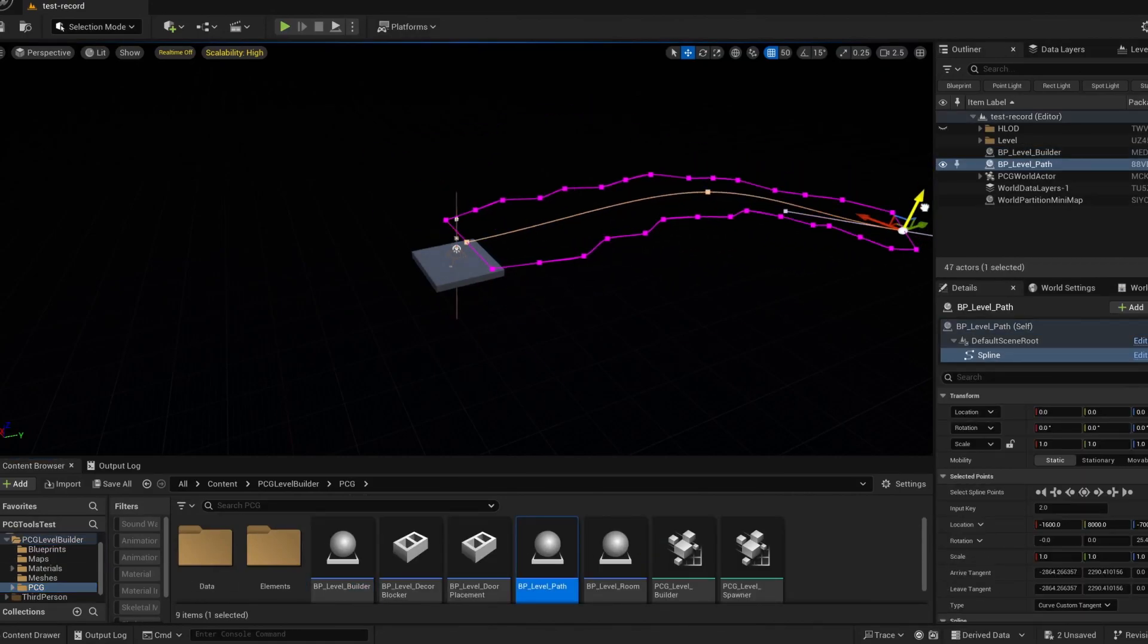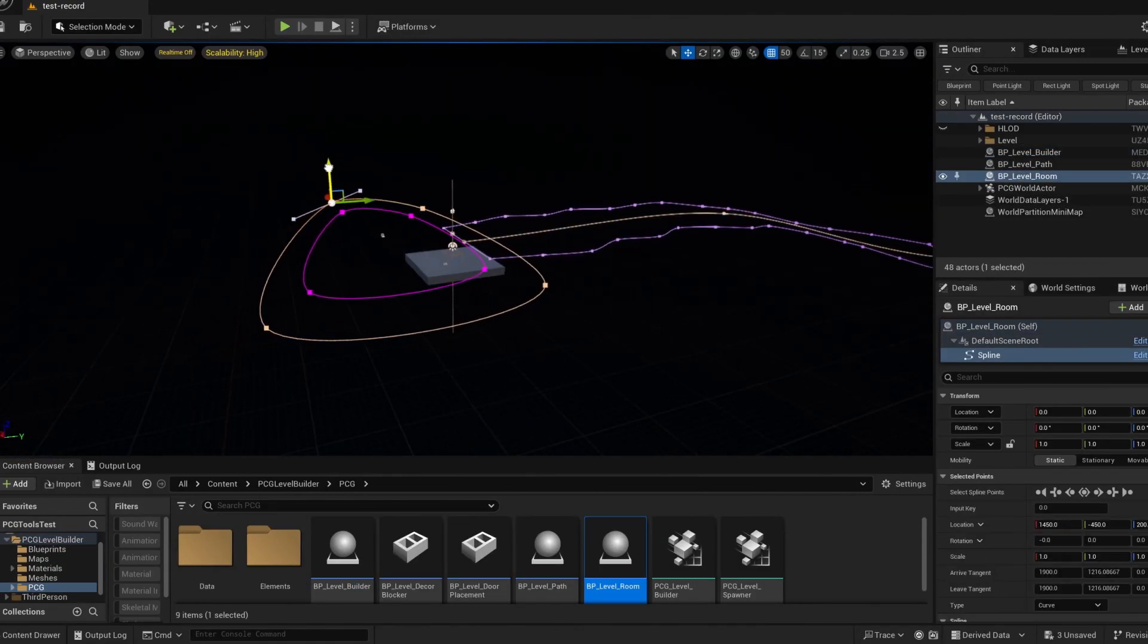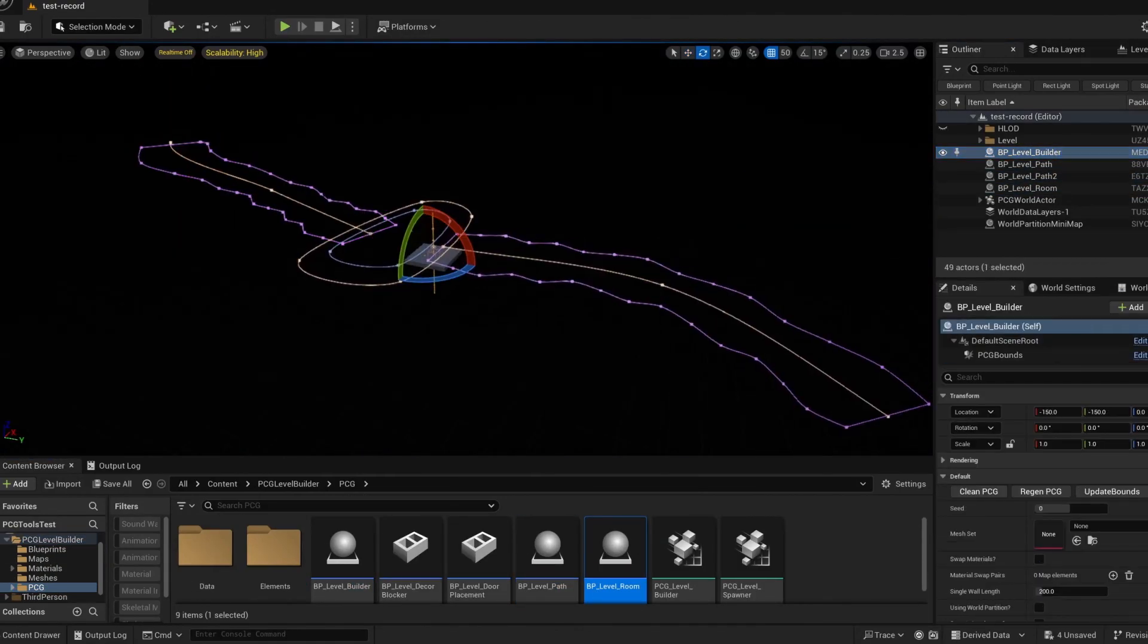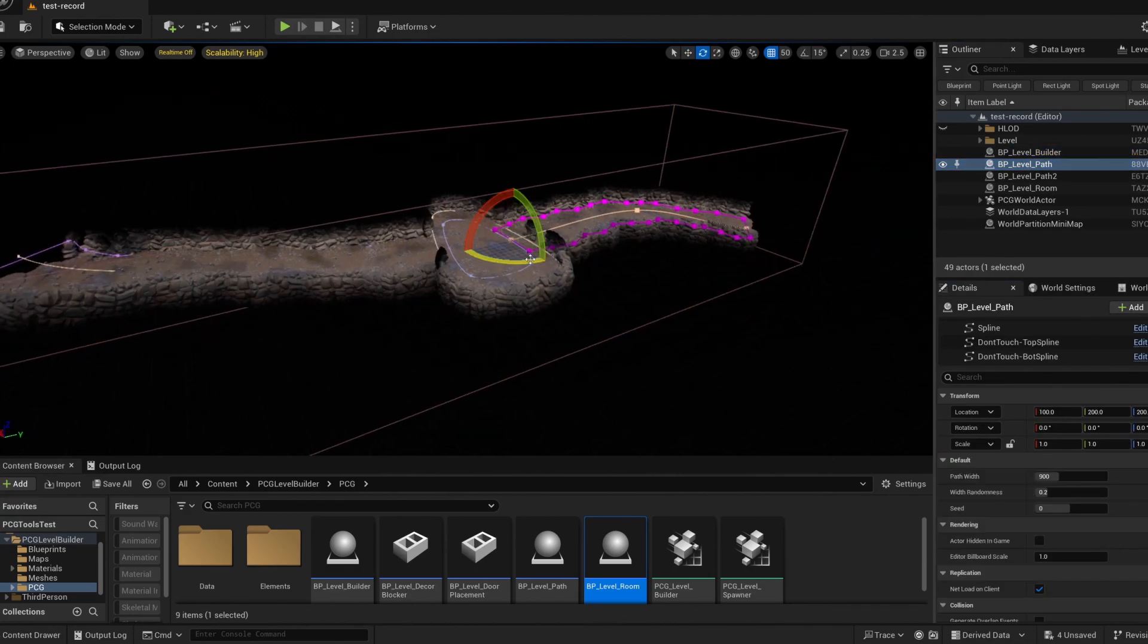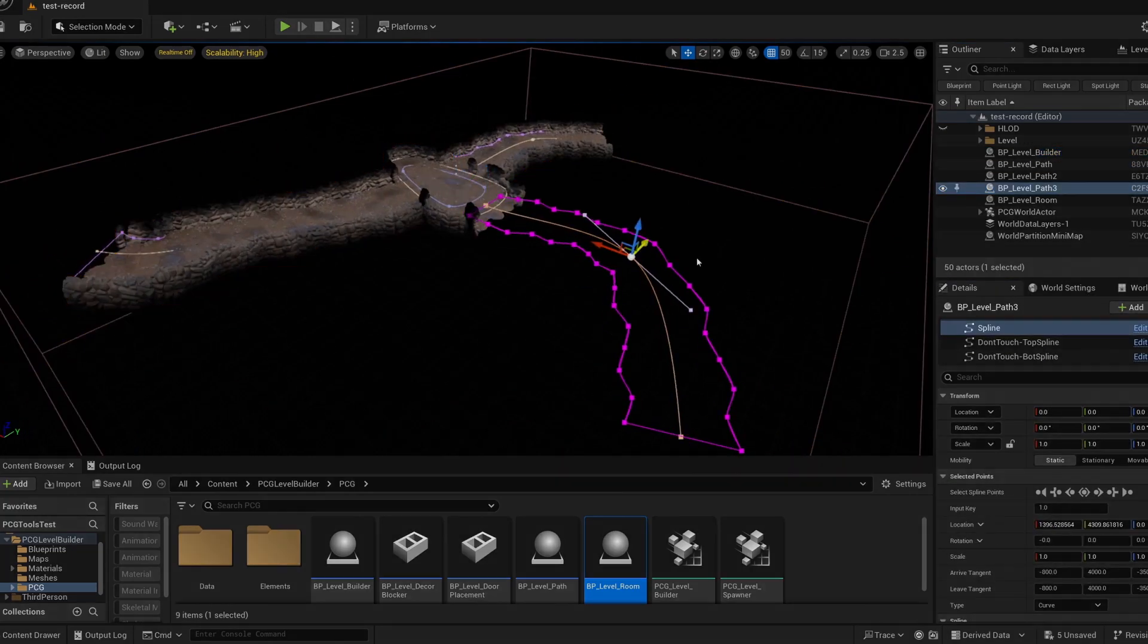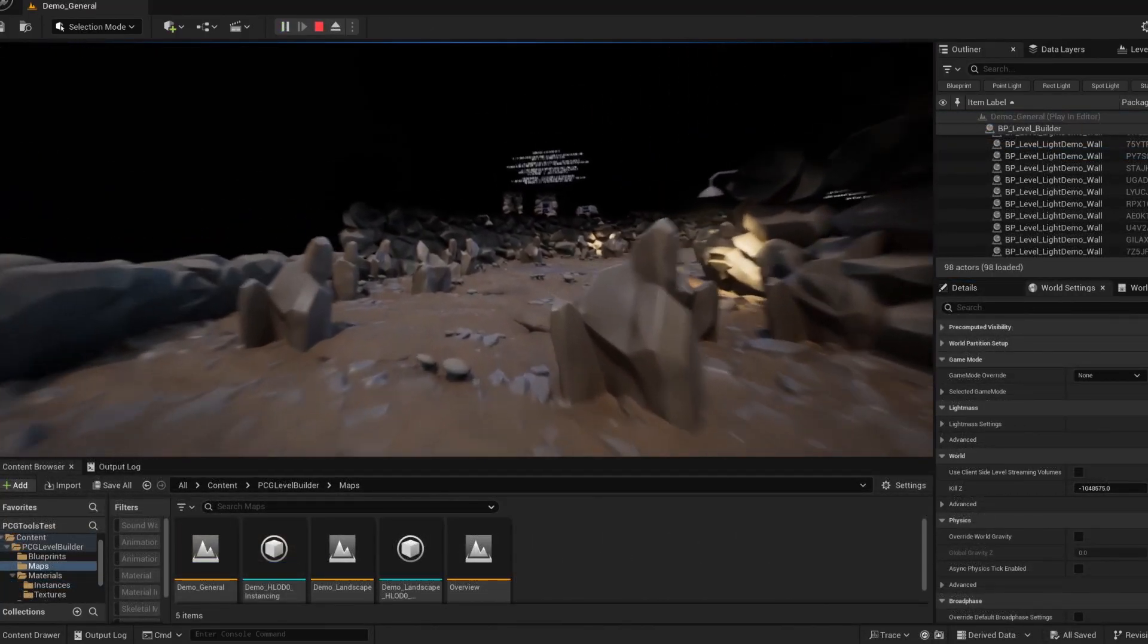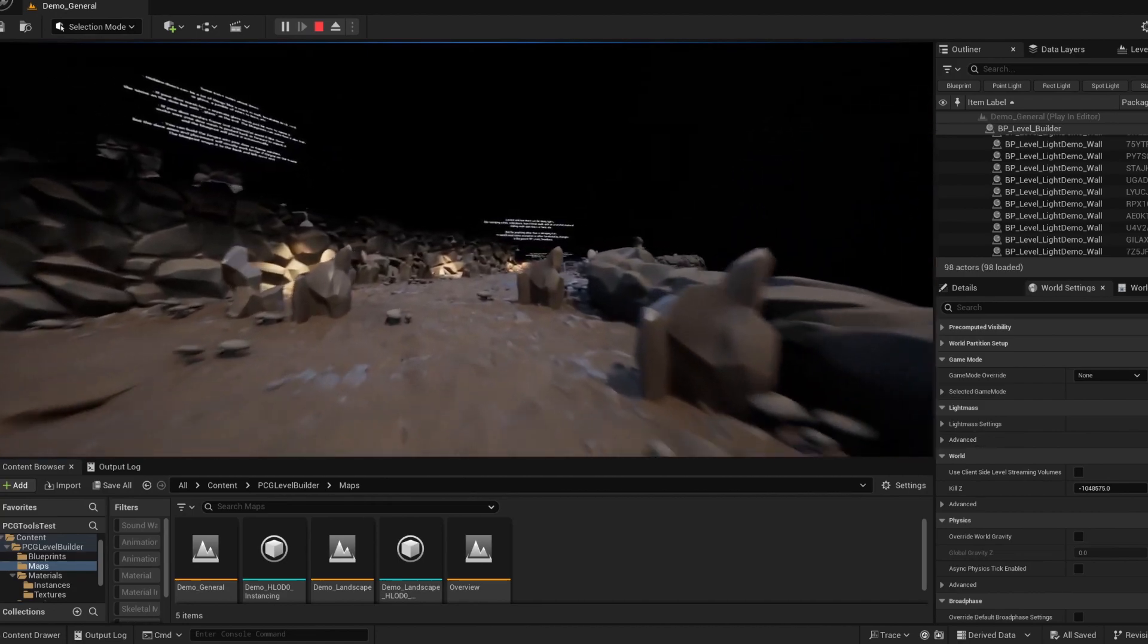Welcome to another round with this PCG Level Builder. If you haven't seen it yet, the other video on this tool is more of a quick walkthrough and basic guide for most of the general uses.